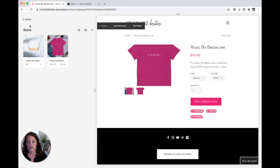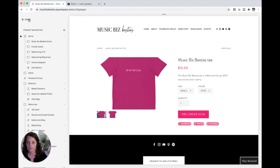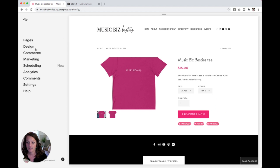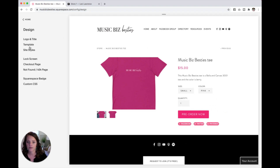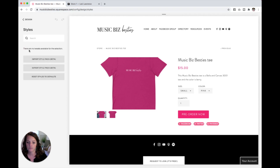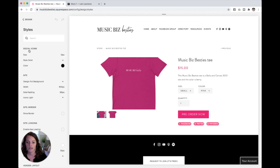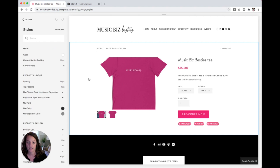To do that, I need to go back to pages, back home, and then into this design tab here. From there, I'm going to go into site styles, and I'm just going to hover over this section and click.